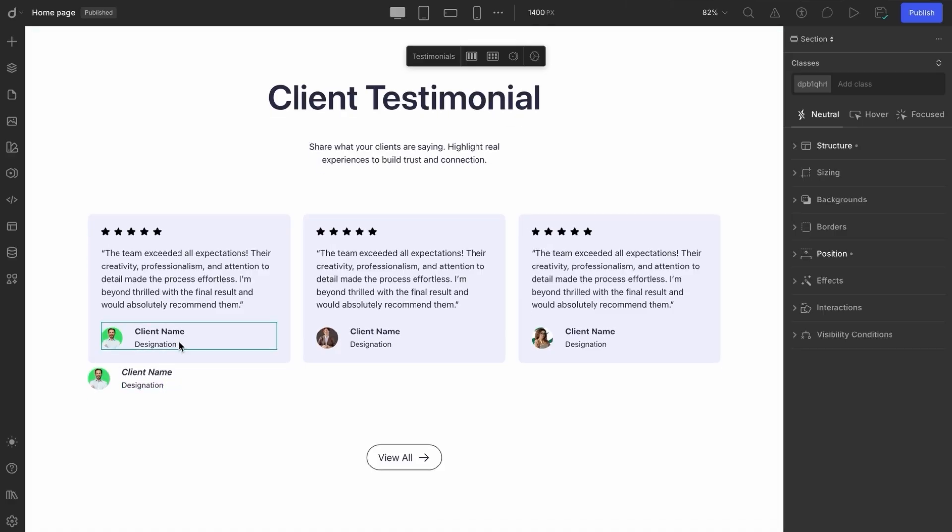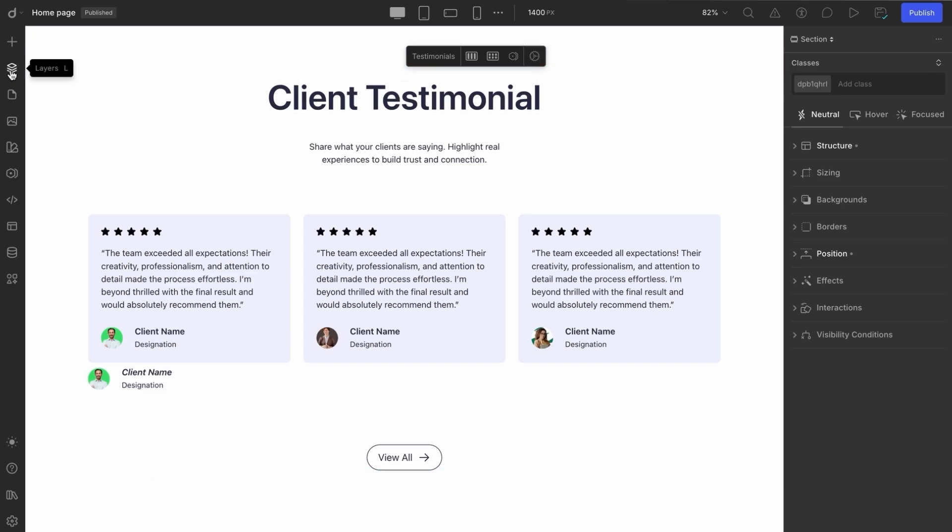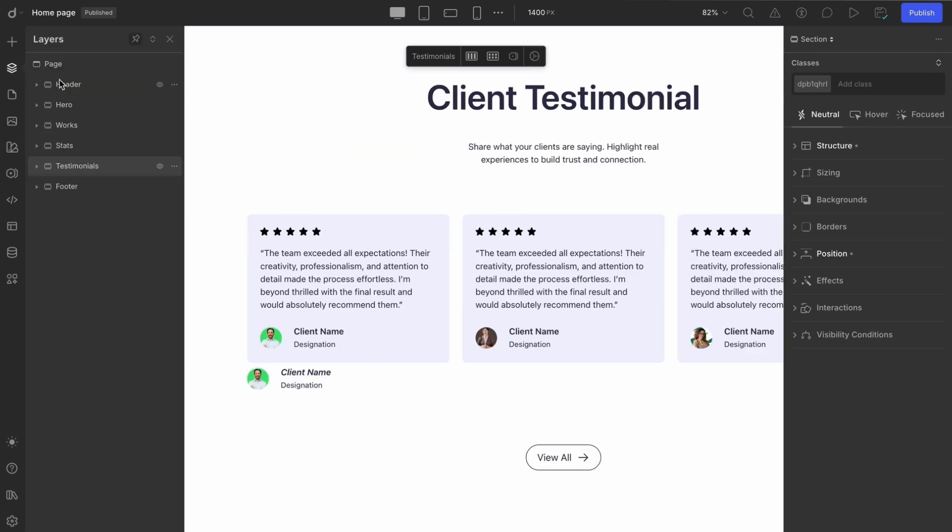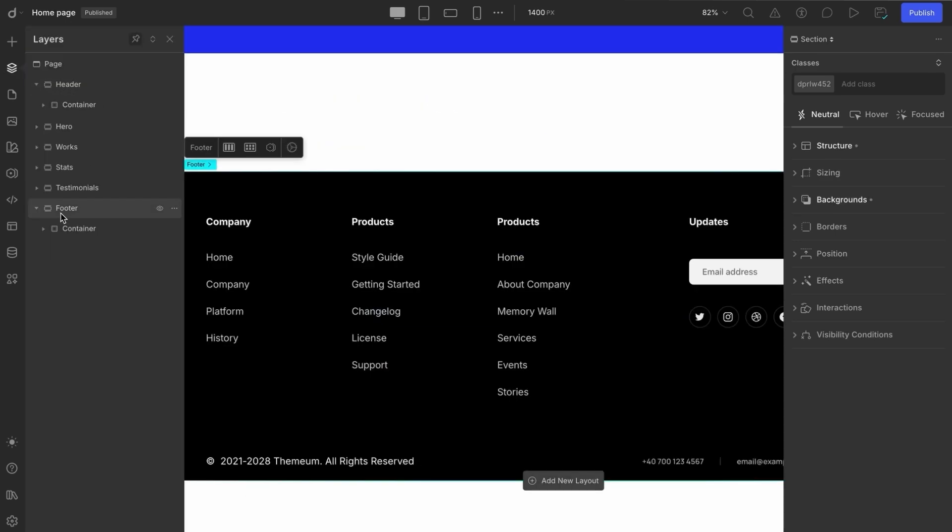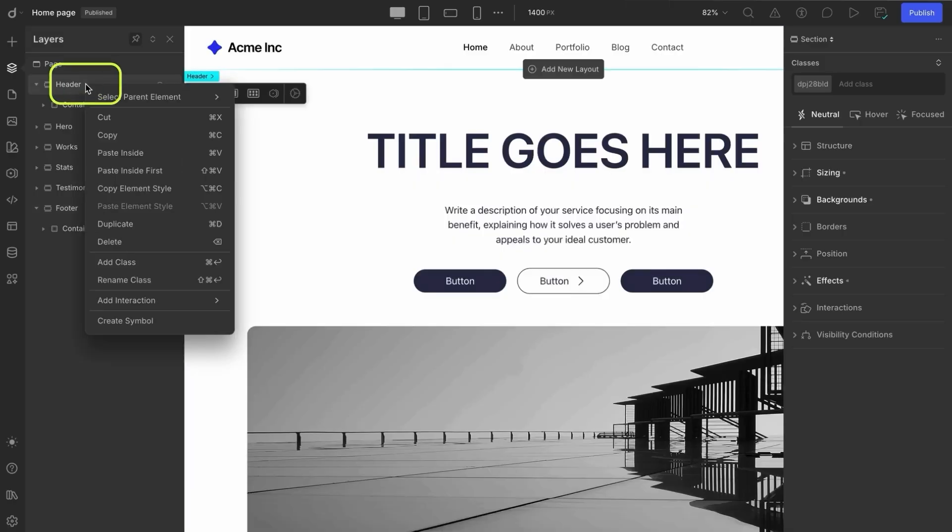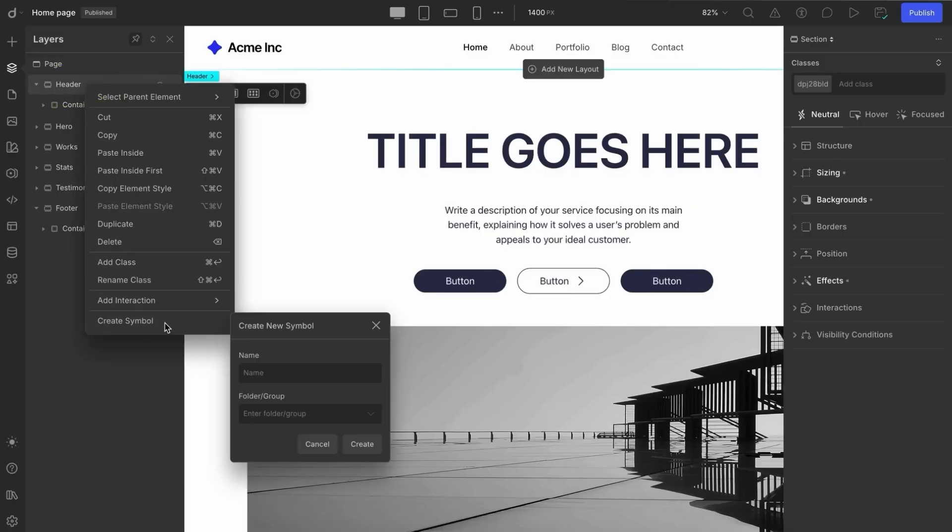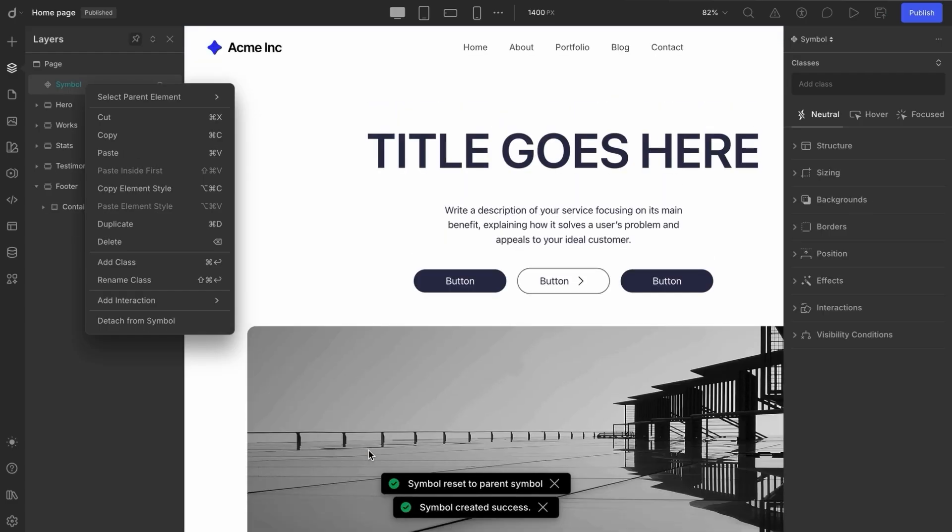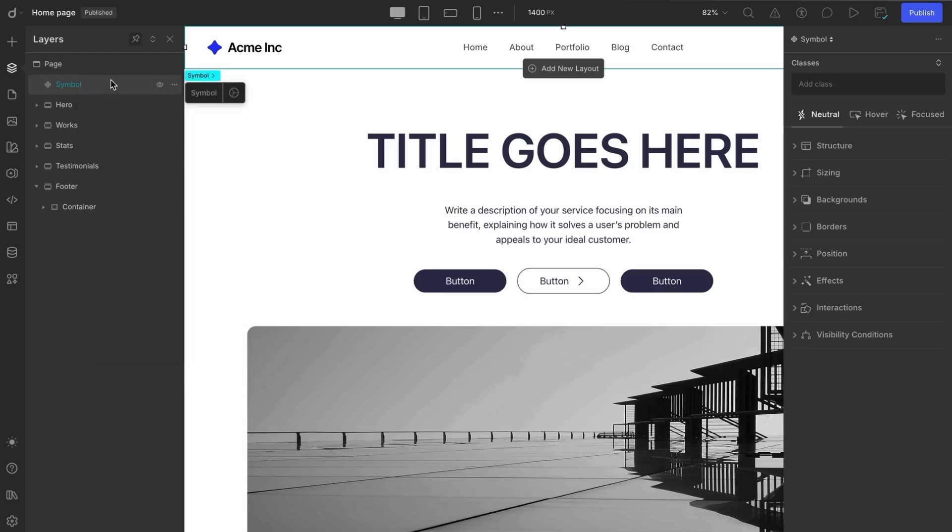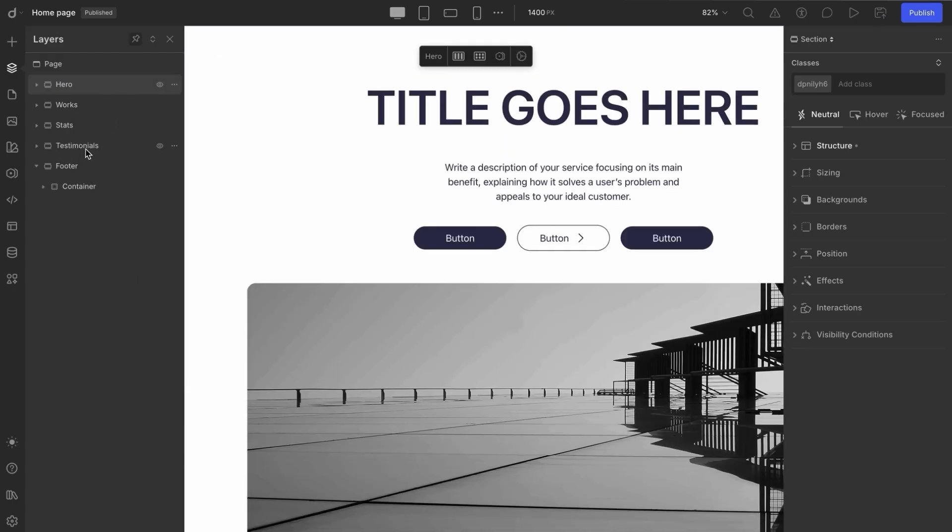The last thing we need to cover is how to make your header or navbar and footer using symbols. Let's dive in. Now, we already have a navbar and a footer on our page. We'll start by selecting the navigation section, right-clicking to create a symbol, naming it navbar, and placing it under a group called header. Done. Now, from the layers panel, let's delete the symbol instance for the header. Don't worry, we'll bring it back shortly.